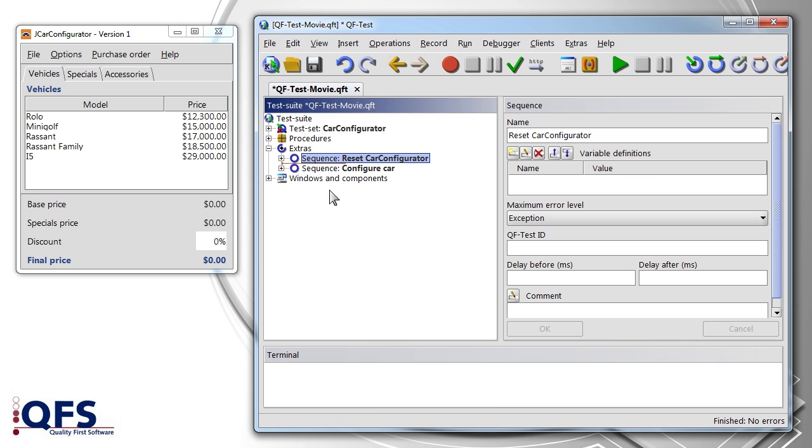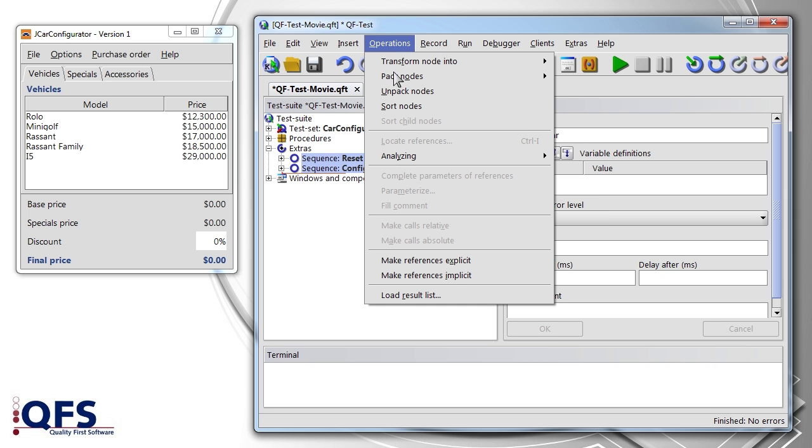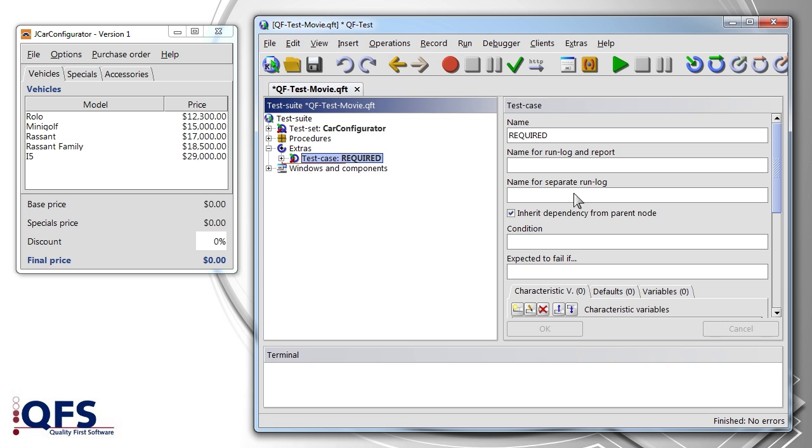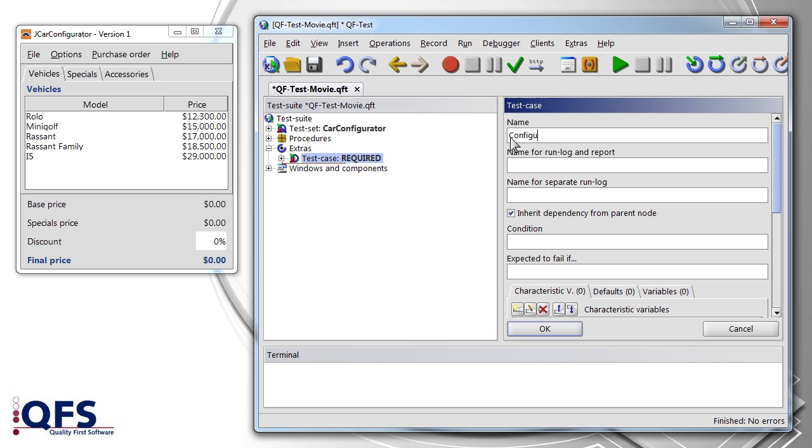In order to generate a test case out of it, we highlight both sequence nodes and select the option Pack nodes into test case from the context menu. Now, select a descriptive name and there you are.